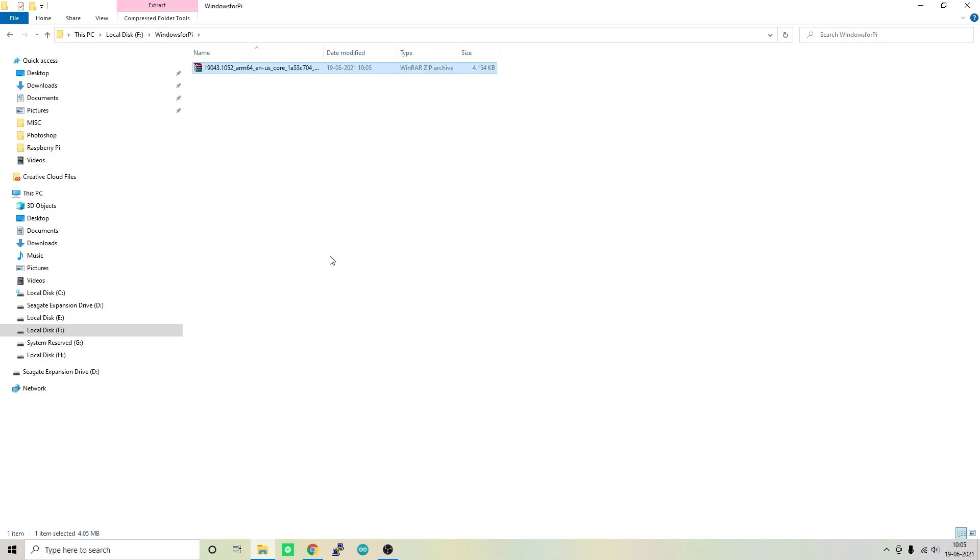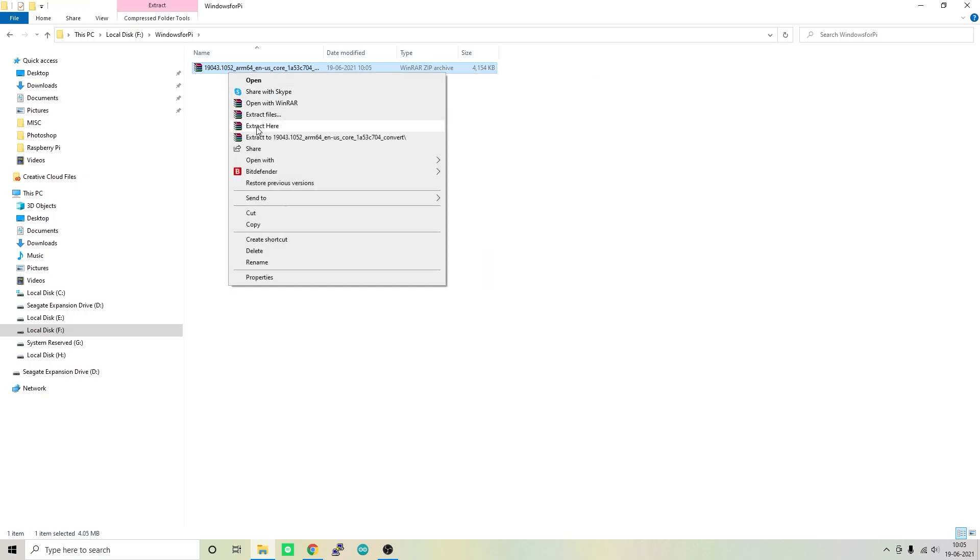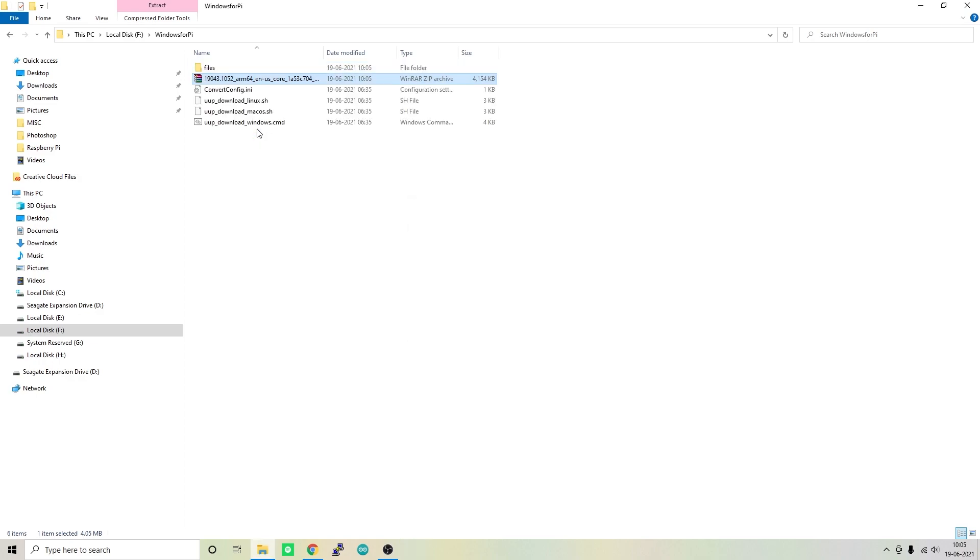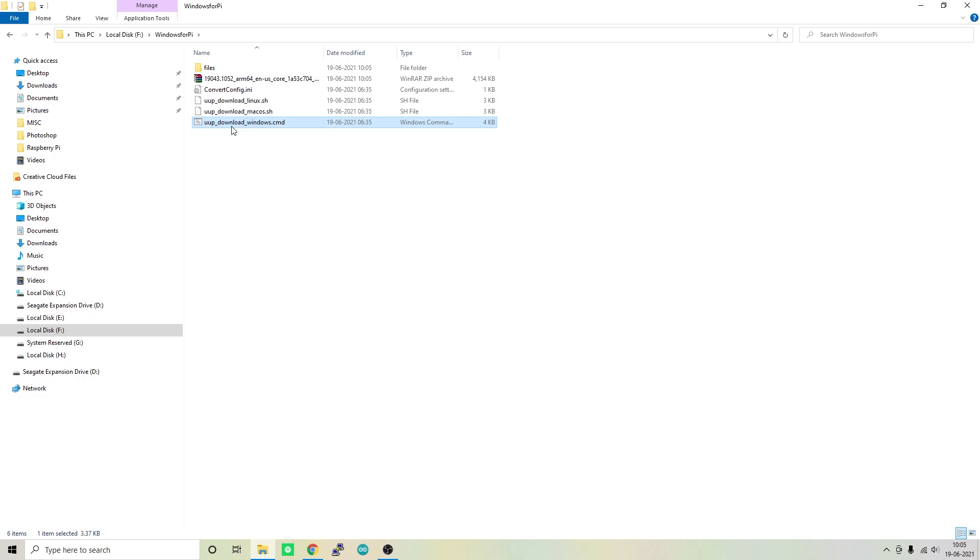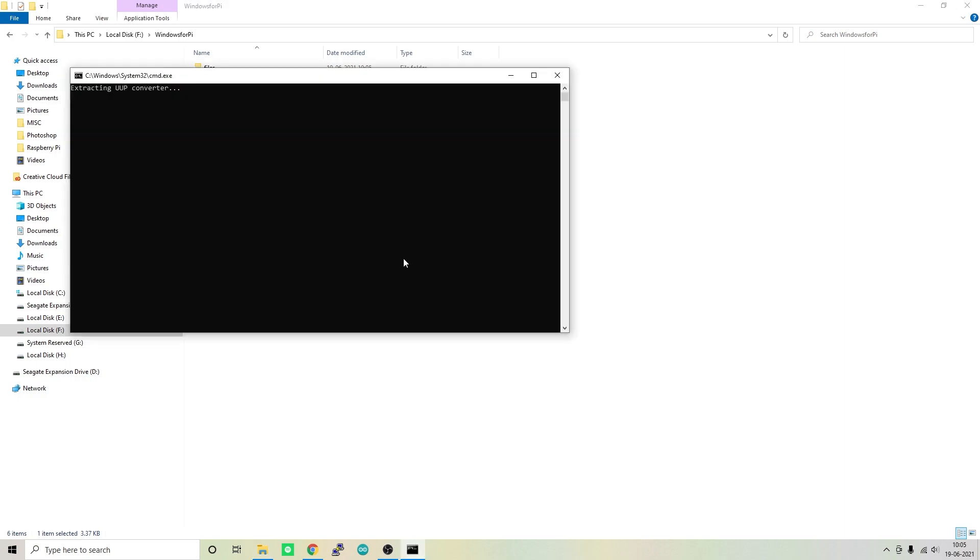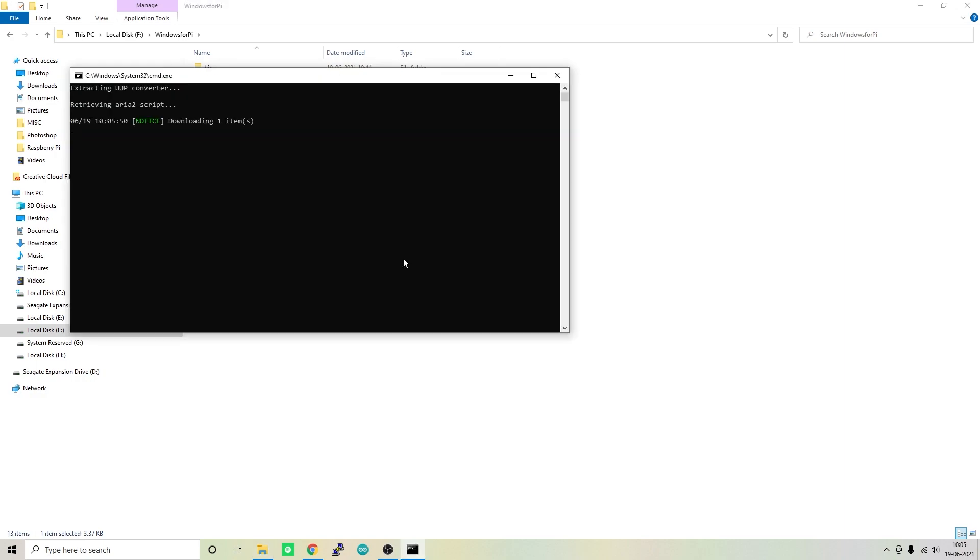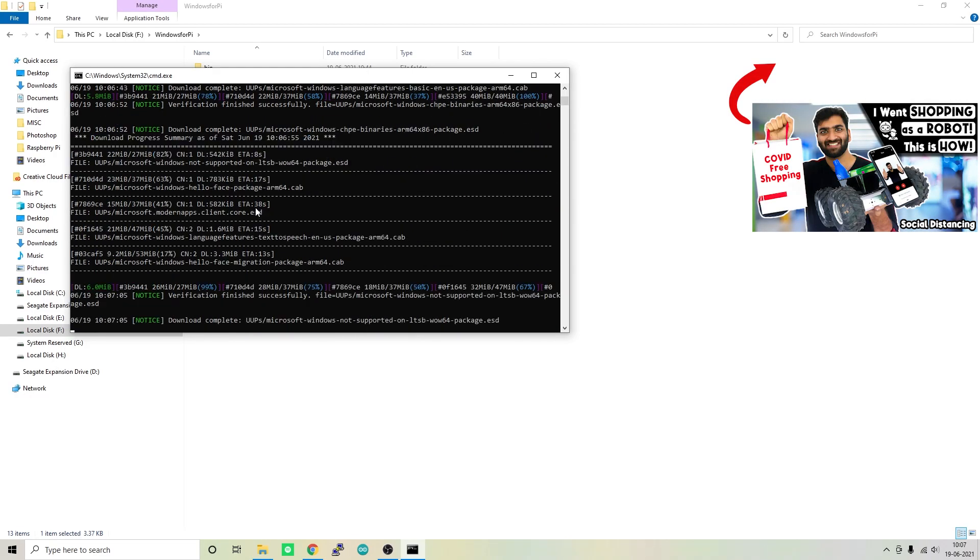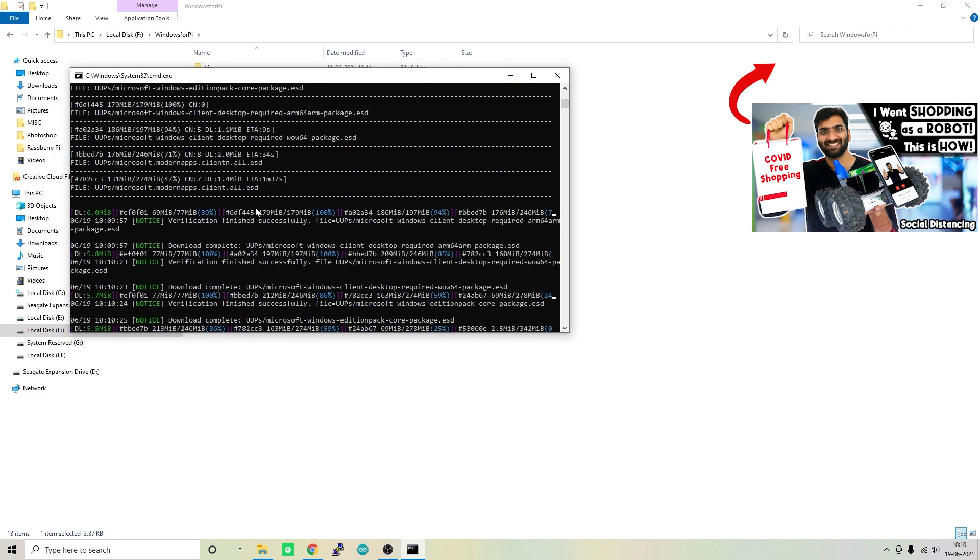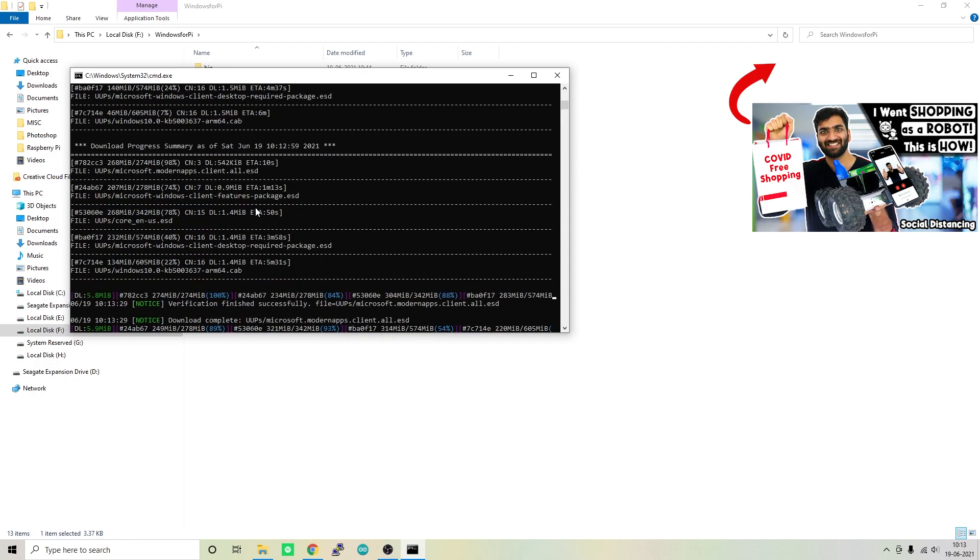Once extracted, you should be able to see a file named uup_download_windows.cmd. Simply right-click on that and click on Run as Administrator. That will start the process.